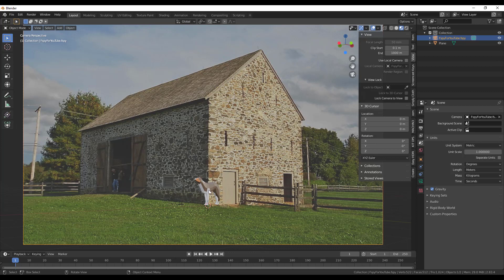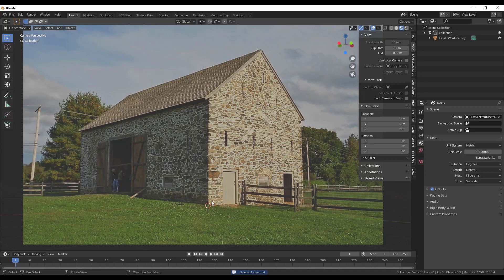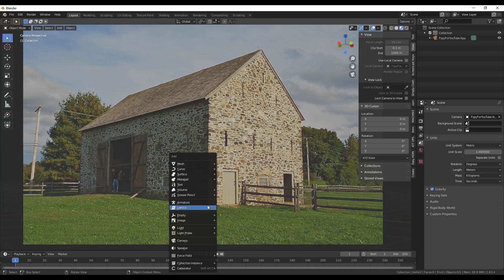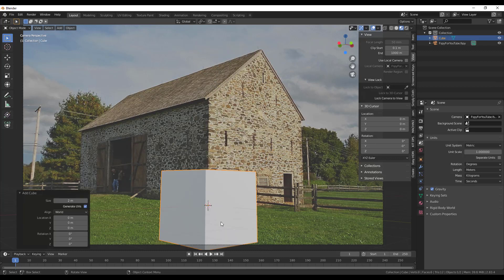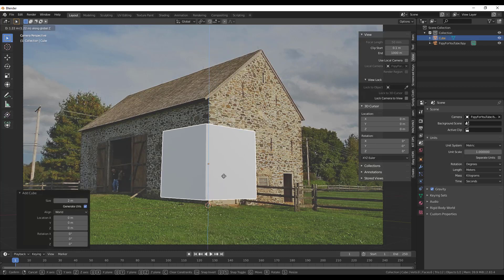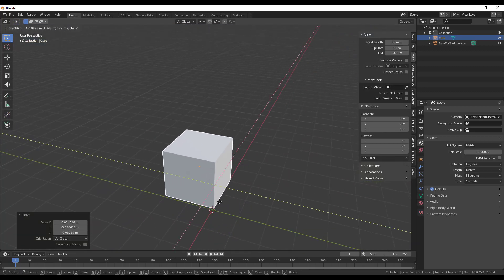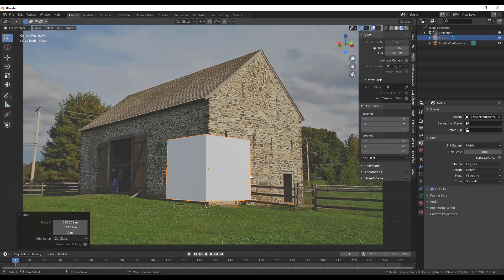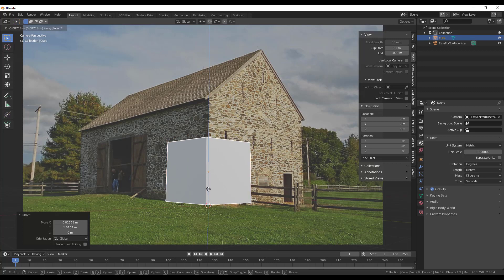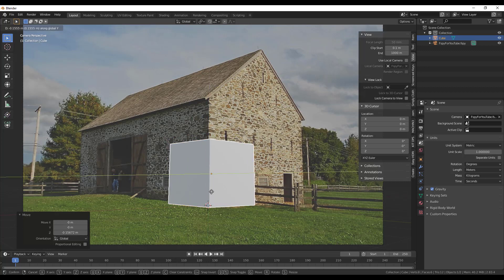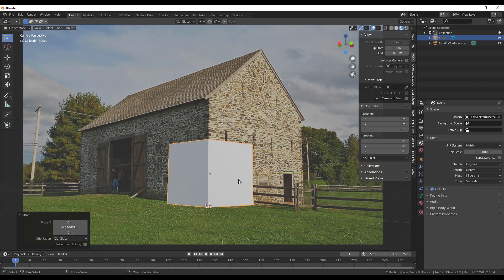Now we can model based on this image. I'll delete the default object, then do Shift+A and add a cube. I'll move the cube up and you may want to rotate out of camera view to position it so it's aligned with your corner point, then type zero to move back. You may have to do some fine adjustment, but now we can start modeling so it matches up with the image.